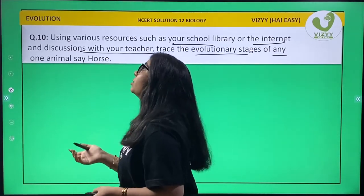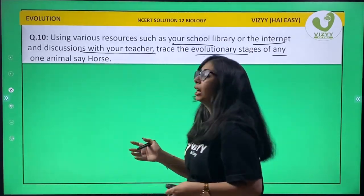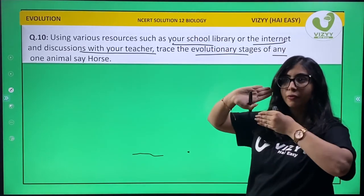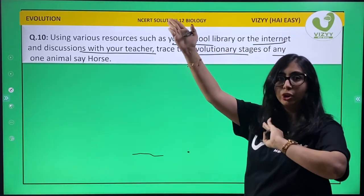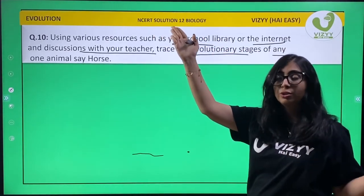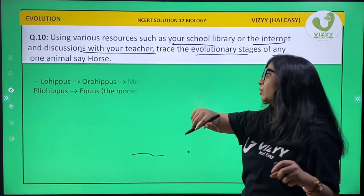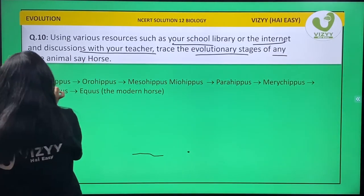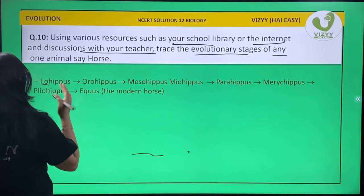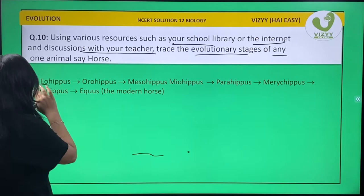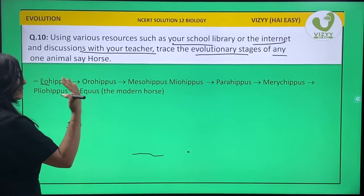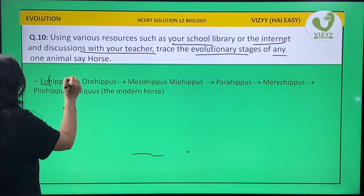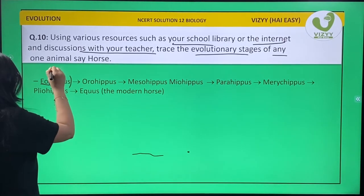So we start writing from the oldest horse — dawn horse — to modern horse. So dawn horse was known as Eohippus. Over here the 'e' is silent. Let's keep the word in mind: Eohippus.